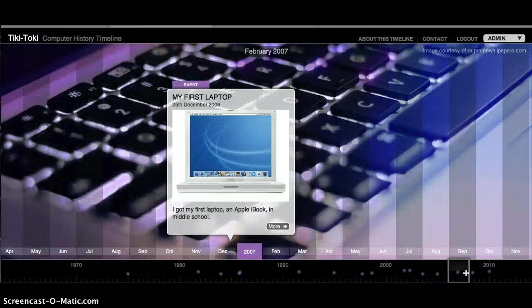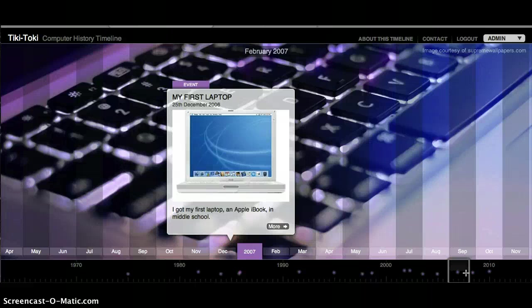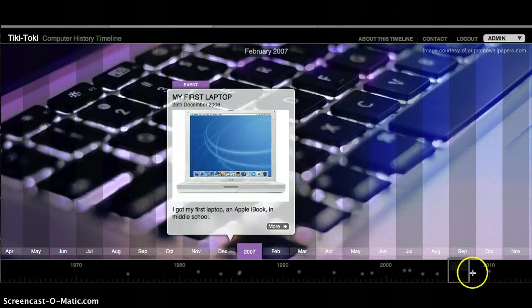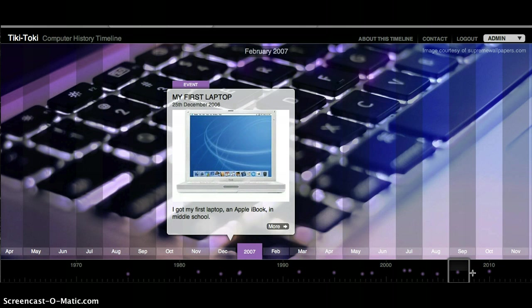I got my first laptop on December 25, 2006, as a Christmas gift, and it was an Apple iBook, and we used it in my middle school classrooms.